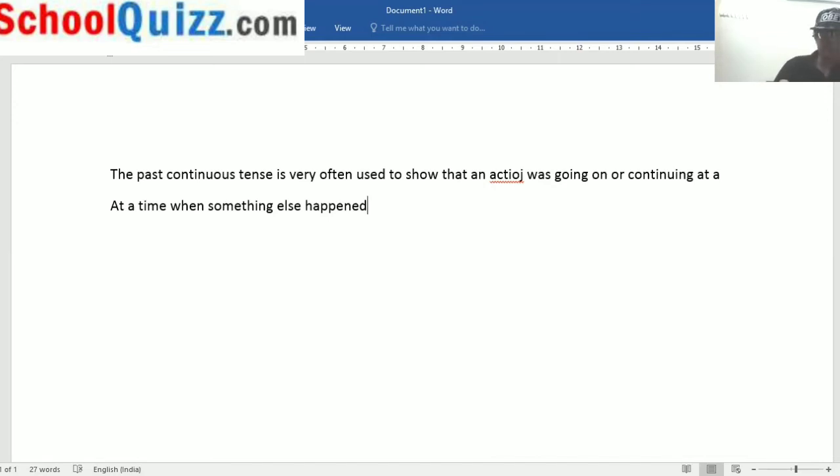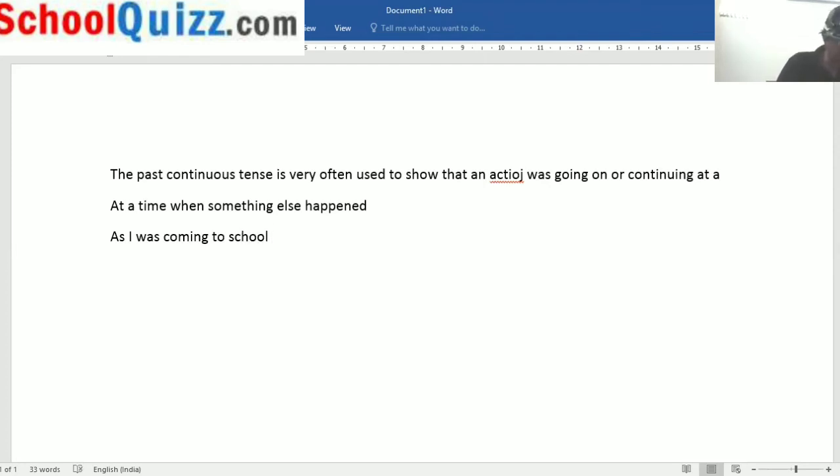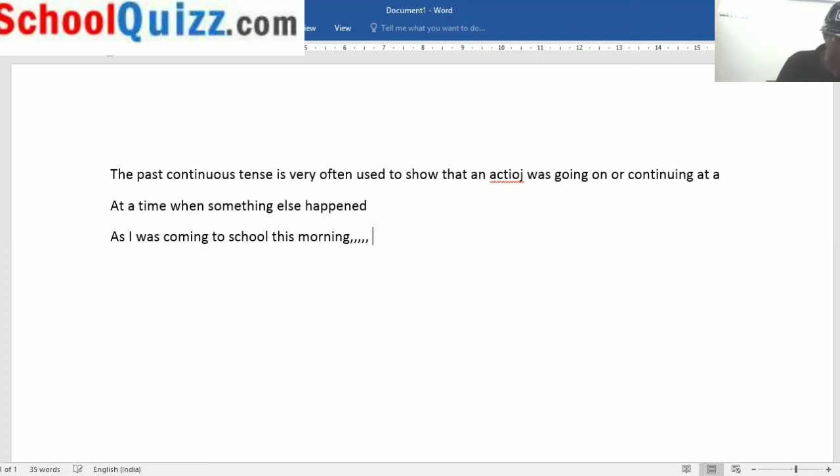Now, let me give you an example to make you understand this. As I was coming to school this morning, which is the past continuous tense, and something happened. And what did it happen?